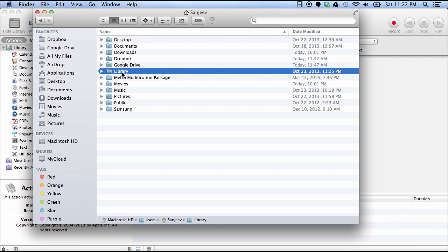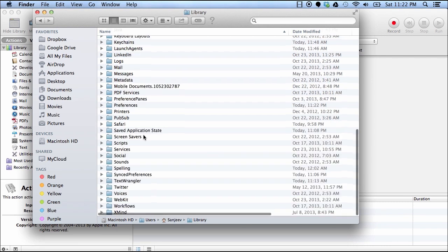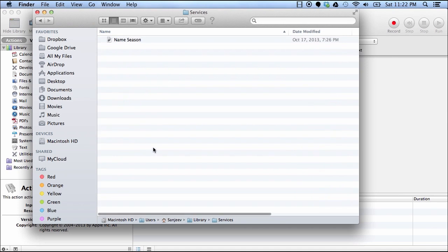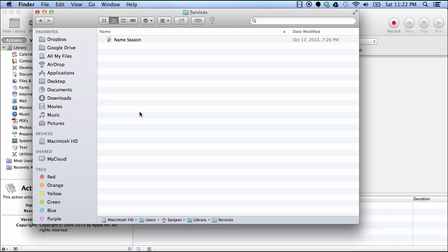Open this Library folder, go to Services, and here you will find all the services which are created via Mac Automator. You can delete any service from here and it will be deleted from your Mac.